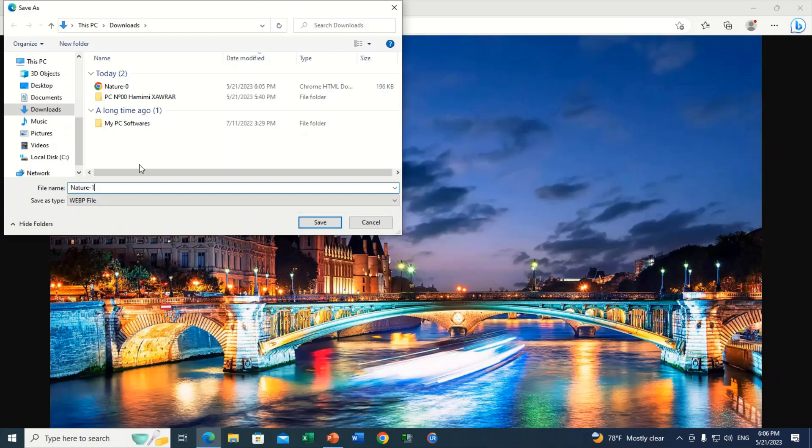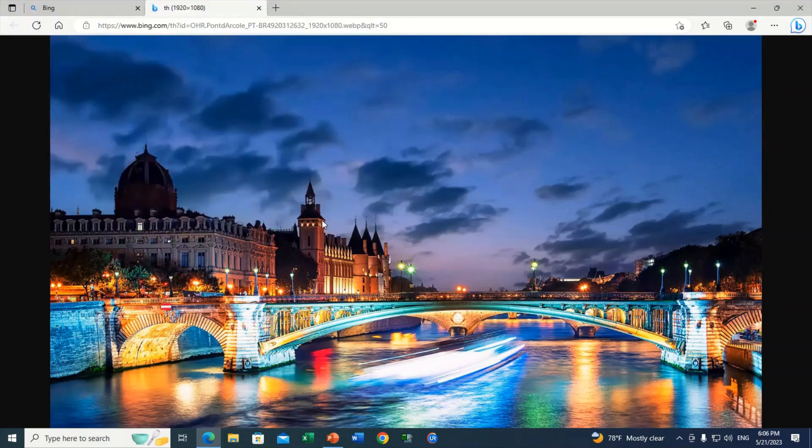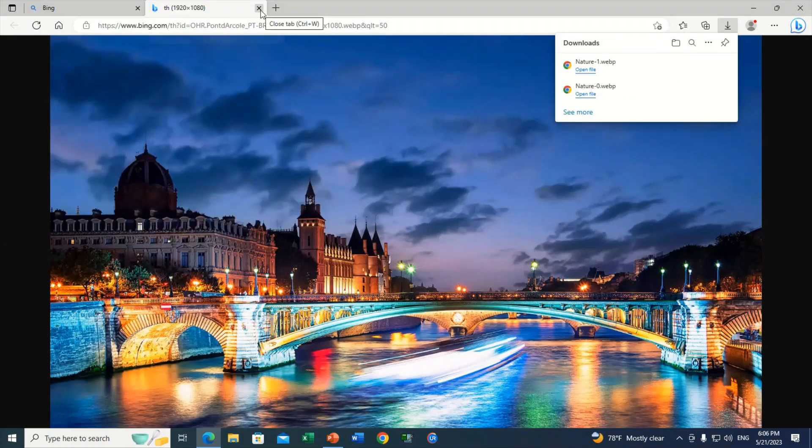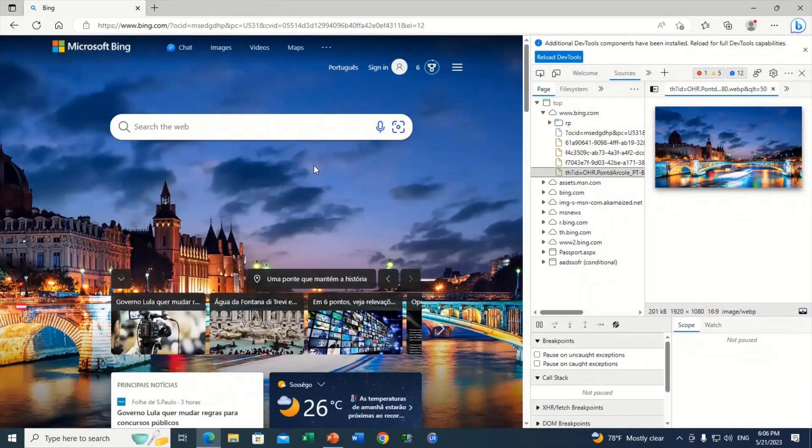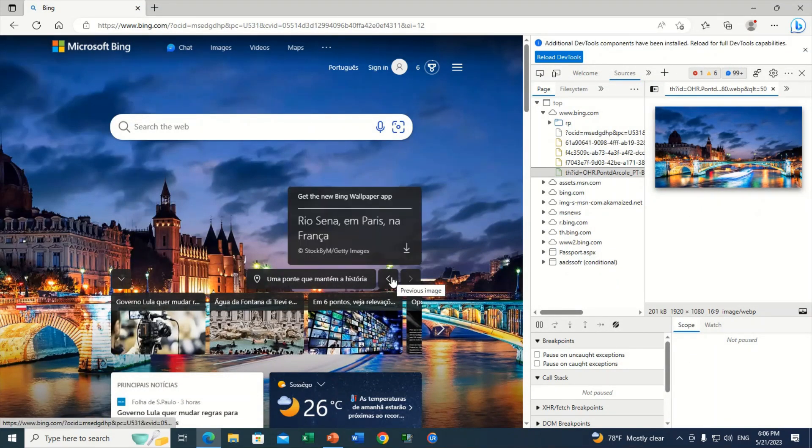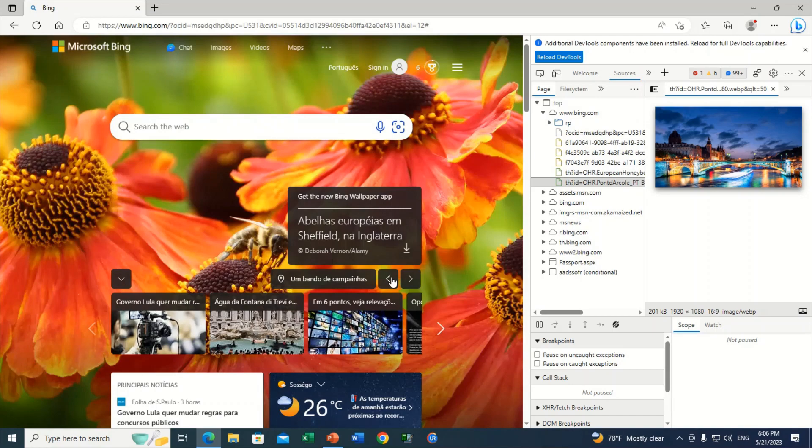For those who want to download other images from Bing, let me show you how to make them appear without leaving. It's very easy if you pay attention. Now you will see how I am doing to reveal the images one after another on the right side. Let's go.